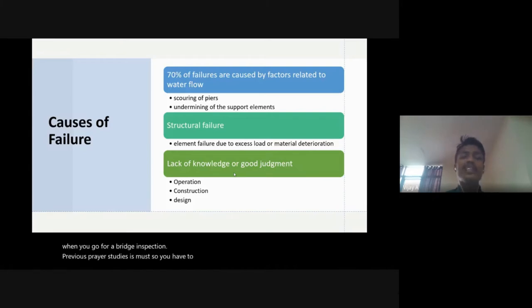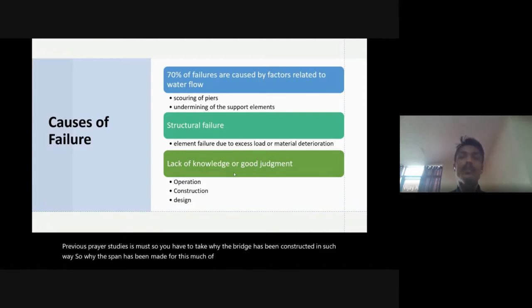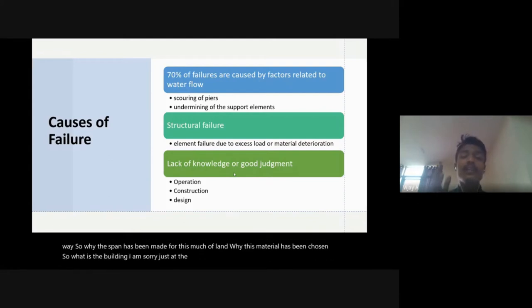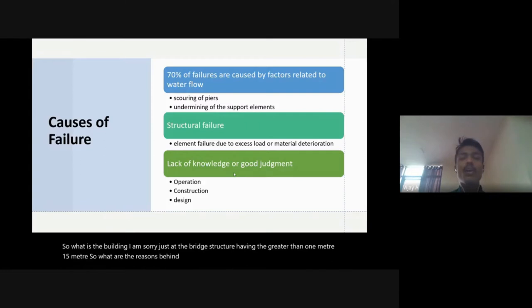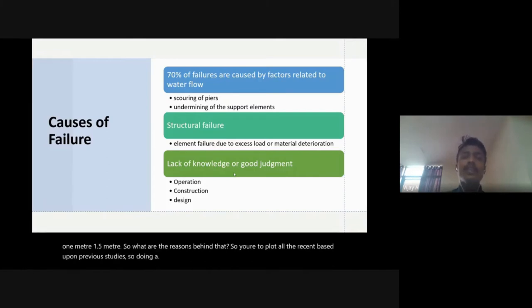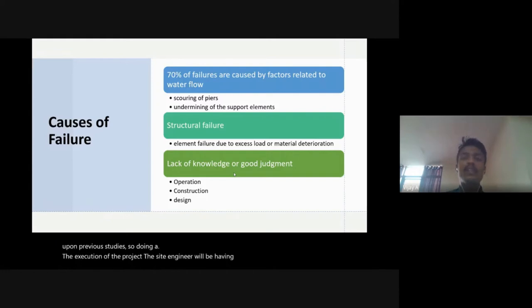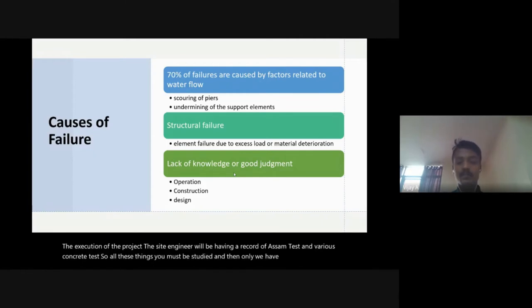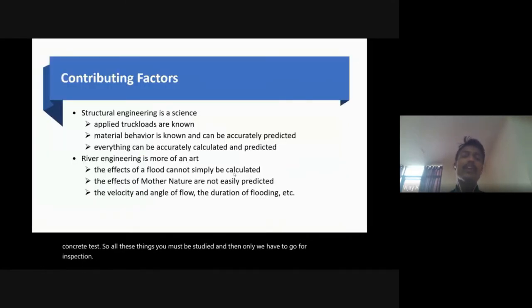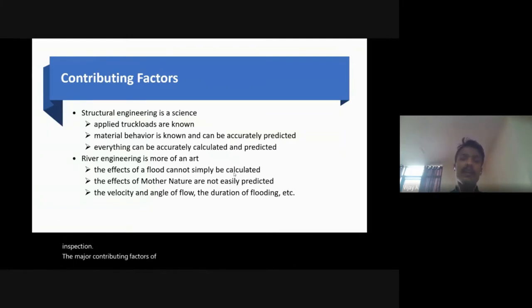That is why previous preparatory studies are a must before a bridge inspection. You need to understand why the bridge was constructed in a particular way — why the span is a certain length, why a material was chosen, why the girder depth is greater than one meter or 1.5 meters. During project execution, the site engineer will have records of slump tests and concrete tests — all these must be studied before you go for inspection.